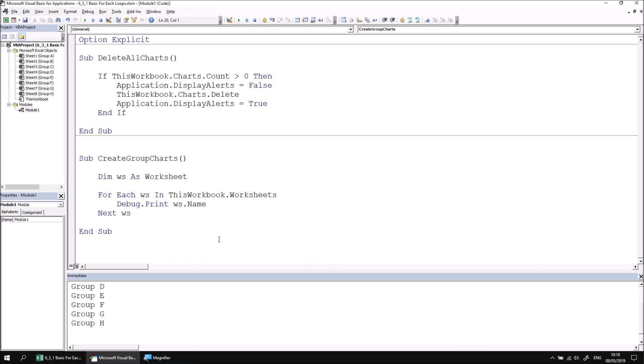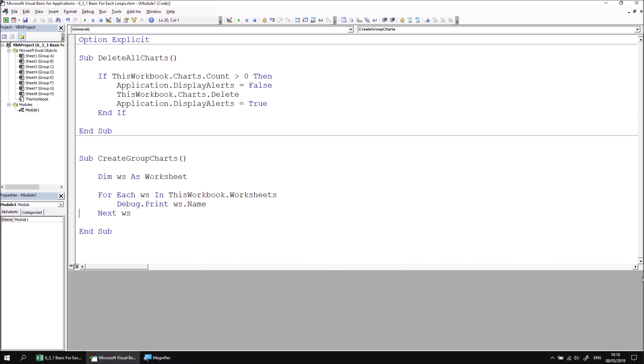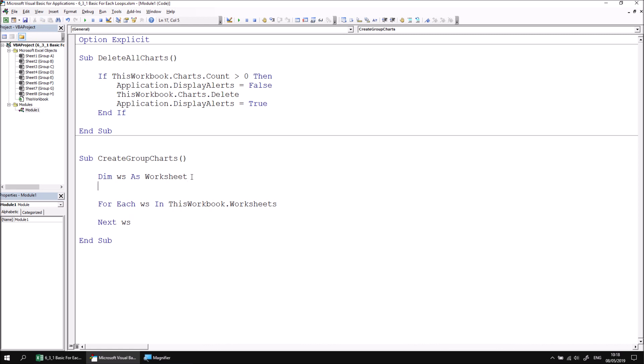Now let's add some useful code into the loop to perform the task of creating a chart for each worksheet. Let's close the immediate window and remove the debug.print statement. We can then declare a variable to hold a reference to the chart that we're creating. This will just make our life a little easier when we try to manipulate it once it's been created. So let's say dim ch as chart.